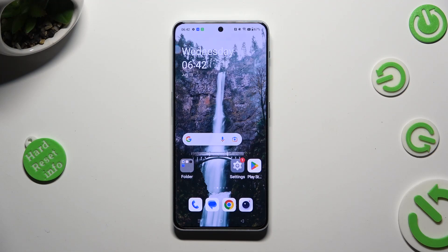Hi, in front of me is OnePlus Nord 3 5G and today I would like to show you how you can remove Google search bar from home screen.